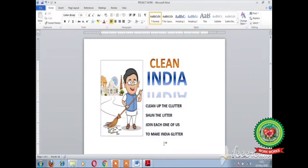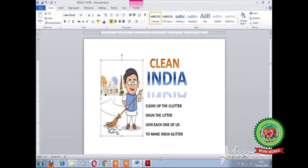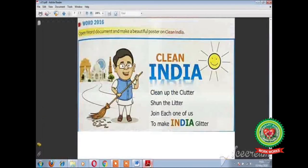In this way we can enter the text in a text box. Now change the color of the word India. As on page 97 of your book, 'IN' is written with orange color, 'D' is written with blue color, and 'IA' is written with green color.